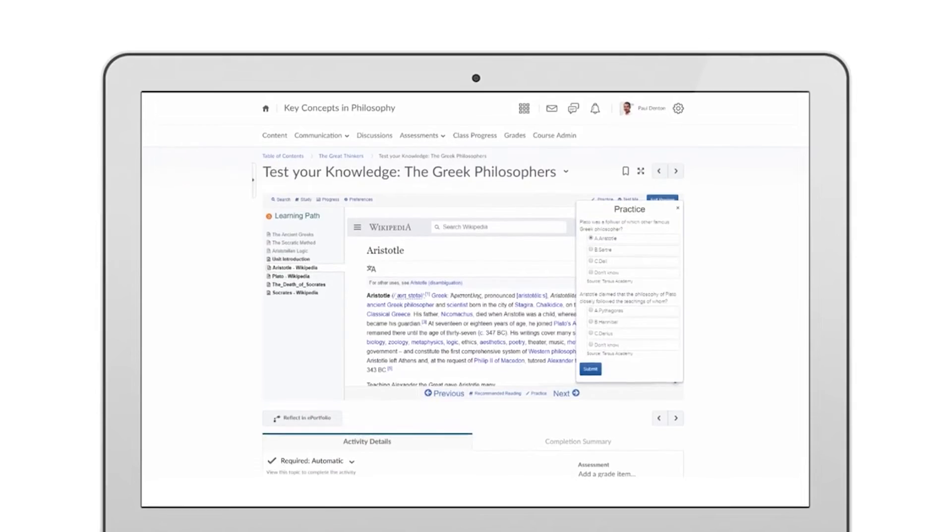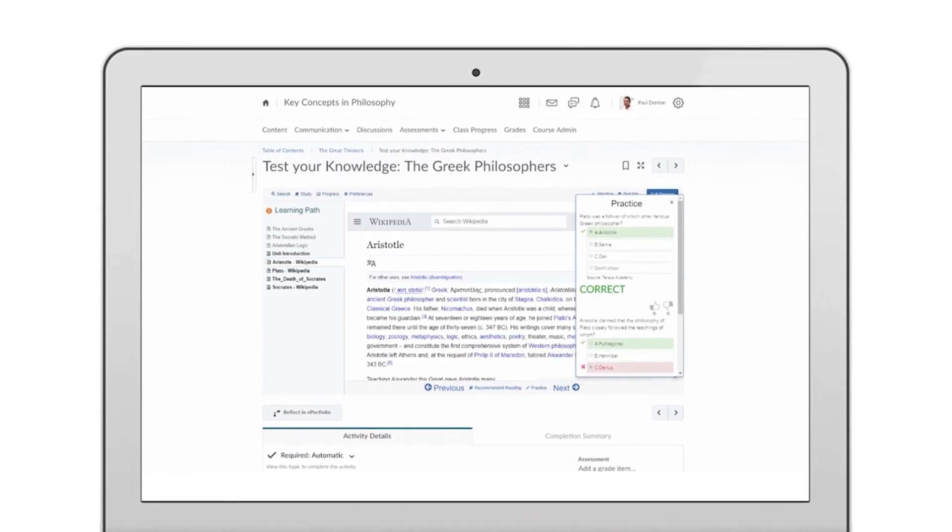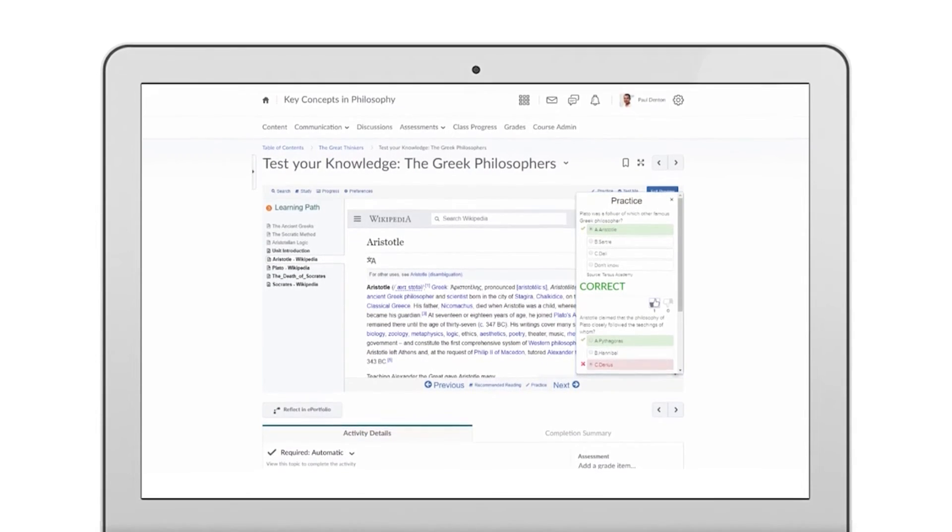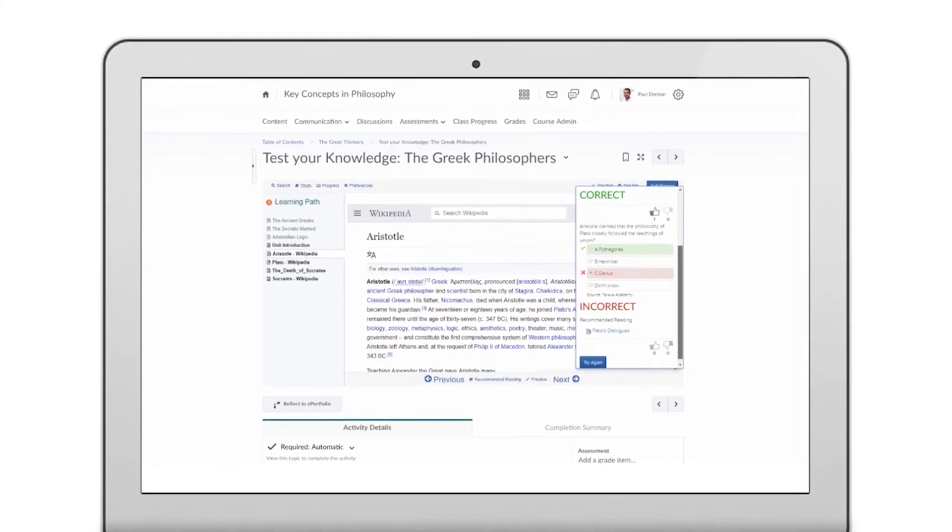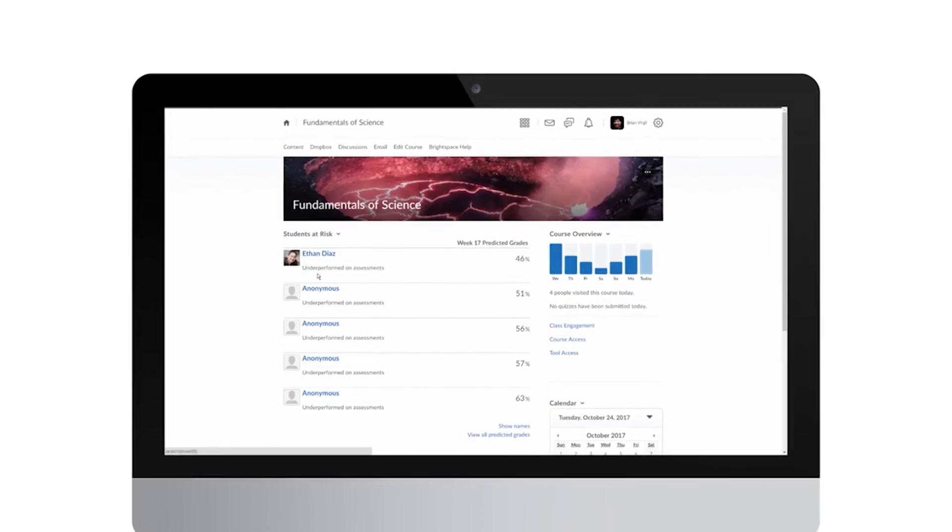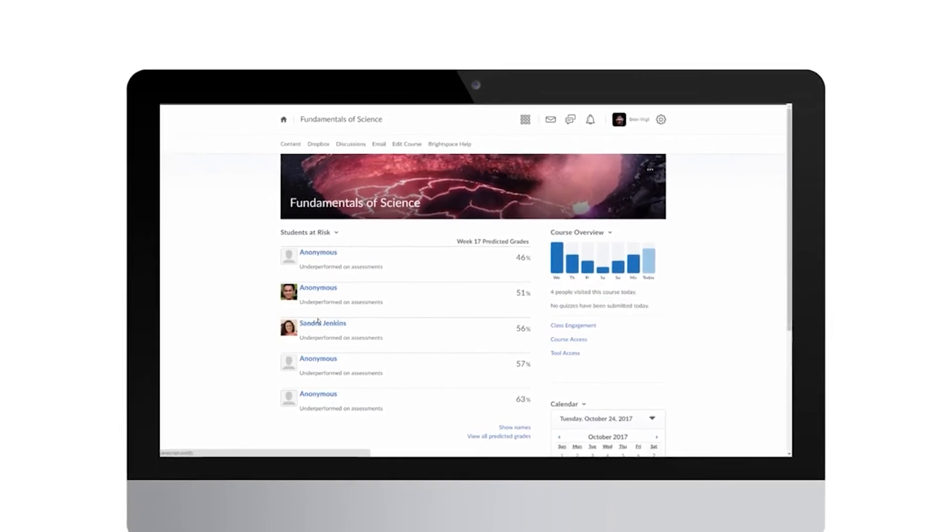As students progress through their learning paths, they'll spend less time on what they already know and more time on what they don't. Help identify at-risk students early in the semester with the predictive analytics features available within Brightspace.